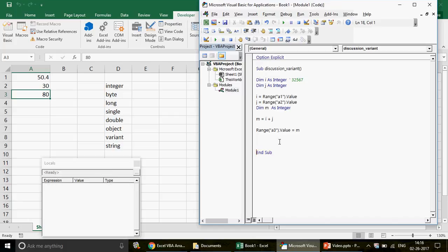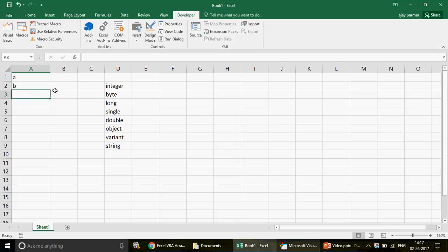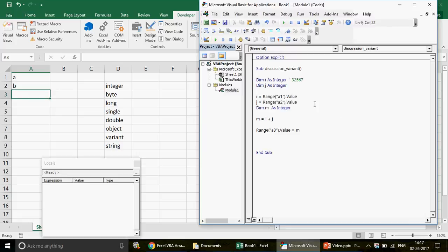If I put 'a' and 'b' as text strings in the cells and run this, 'a' and 'b' are strings — text — so an integer cannot hold this value. You will get a type mismatch error. So we need code that can handle whole numbers, decimal numbers, and also strings and text values. That scenario — where your value can change — is where the variant data type comes in. We declare integer or other specific data types only when we are very sure about the range of values.